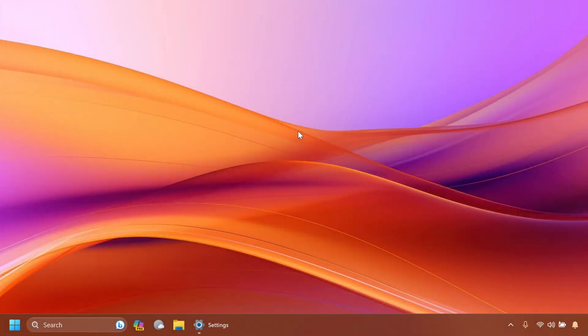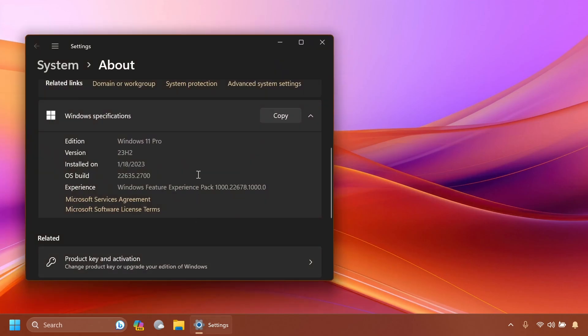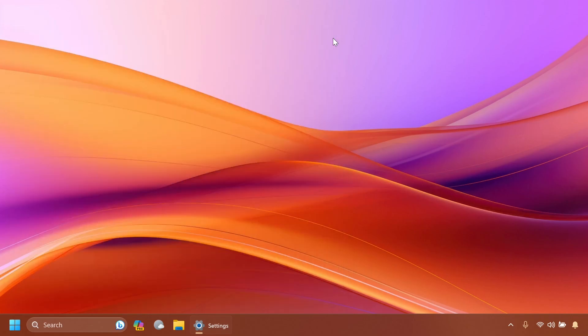Hi guys and welcome to TechBased. In this video, we're going to do a quick presentation of the latest Windows Insider Preview Build for the Beta Channel, which is the build 22635.2700 for version 23H2 in the Beta Channel, of course.